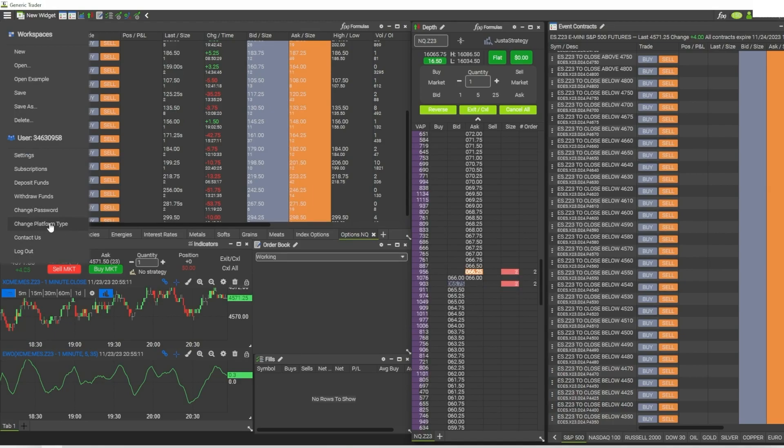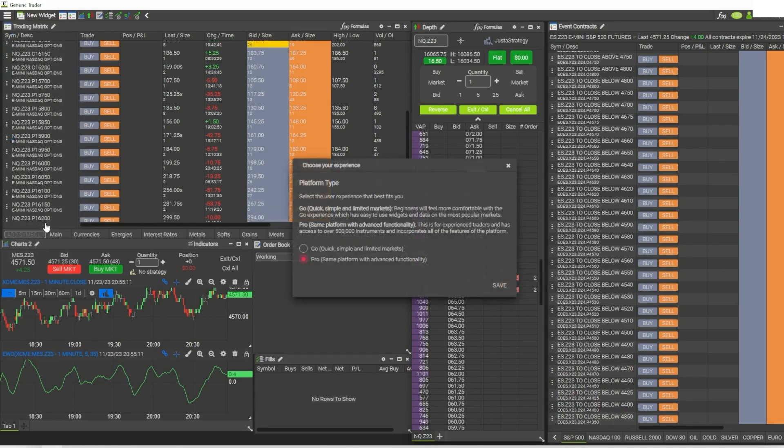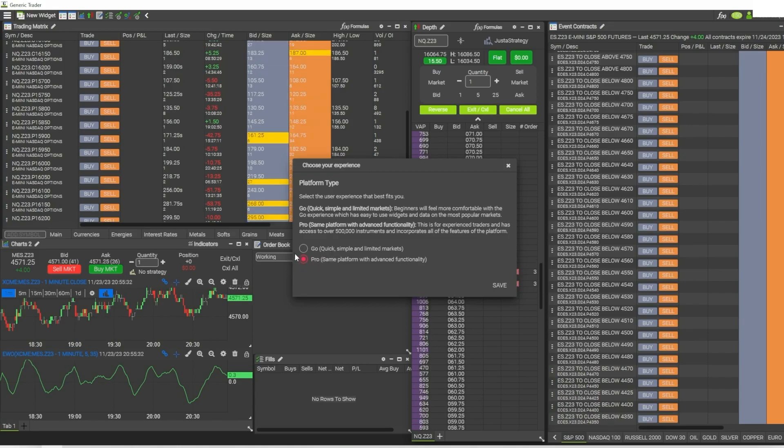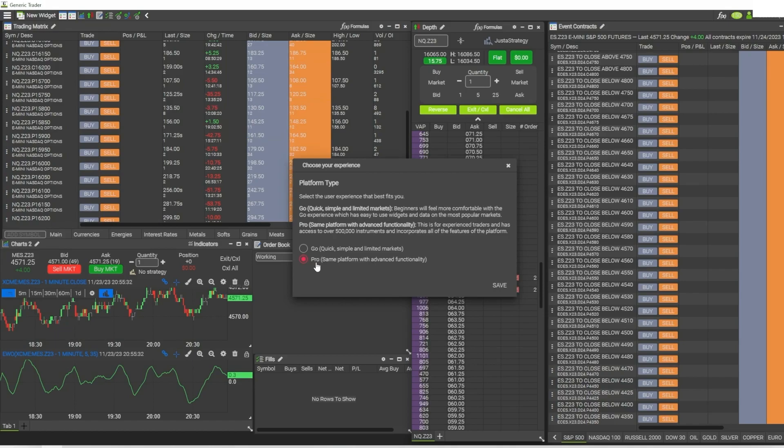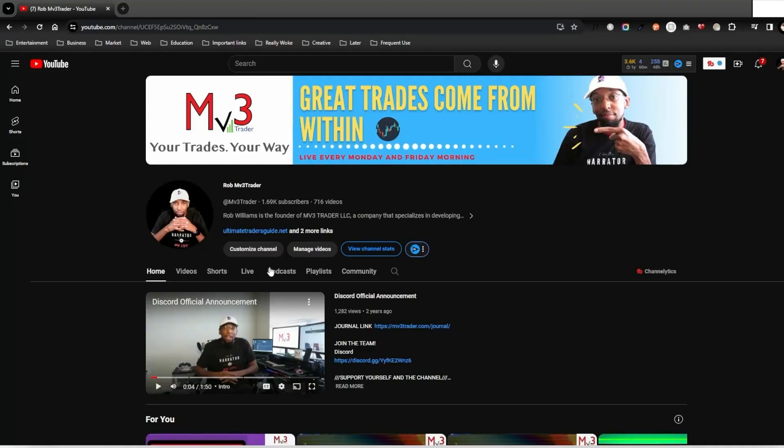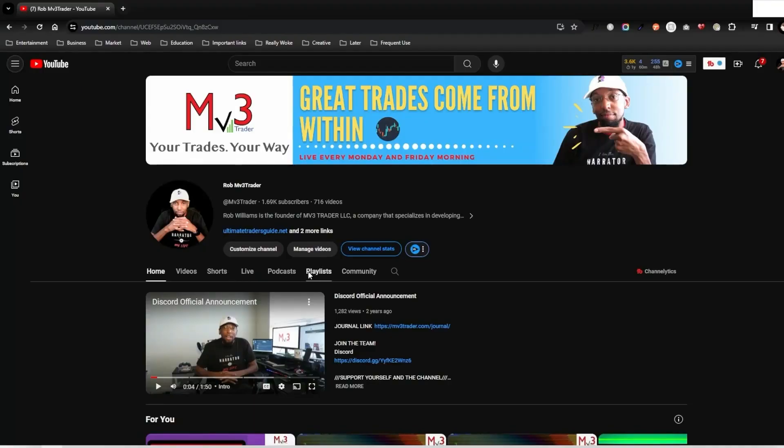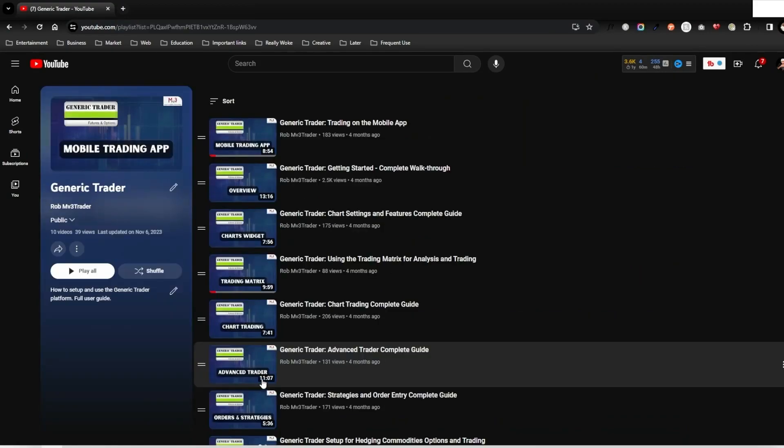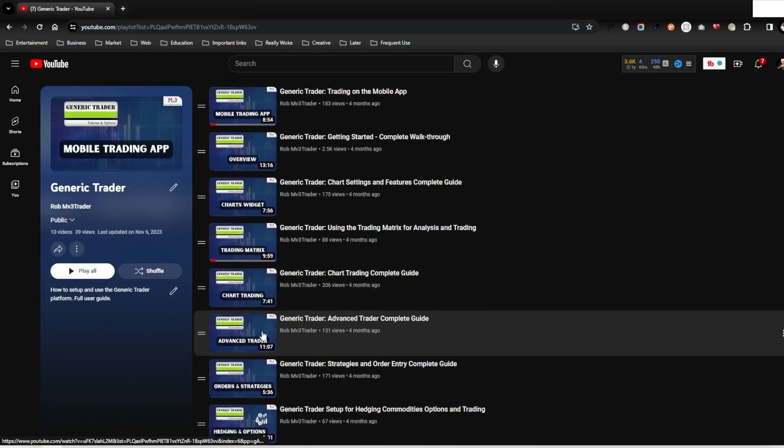Then you have these different platform types. If I click on platform types, there are two platform types - there's Go, which is just a quick simple version but you have limited features and capabilities within the Go version. And the version I'm using right now is the Pro version, which gives you full access to all the features of the platform. I have other videos that are going to go into more details about all this stuff, so just check the playlist under my channel for Generic Trader.